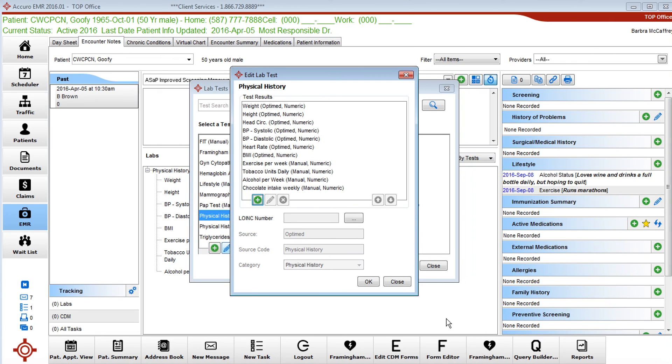So this is how you would do the same process for exercise, tobacco and add them in that way.